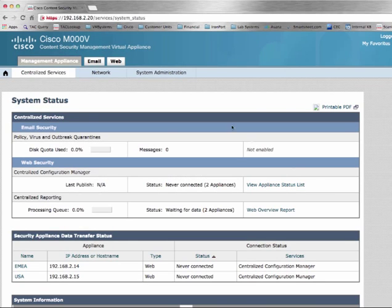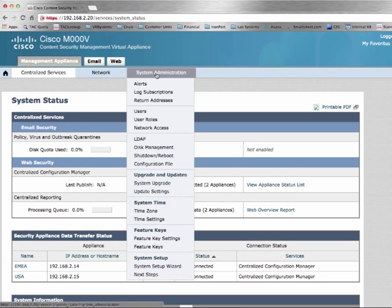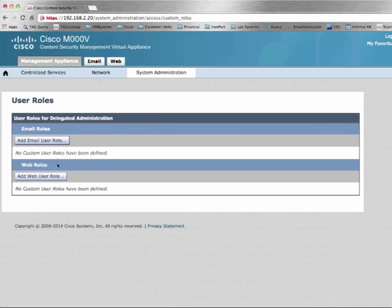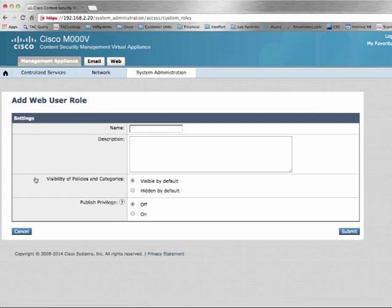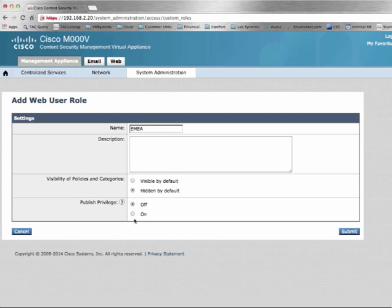Next, we will configure our delegated administration. We will move to System Administration User Roles and create a separate Web role for each administration. For EMEA, configure visibility options and push privileges — controlling whether they can push changes to the Web Security Appliance.